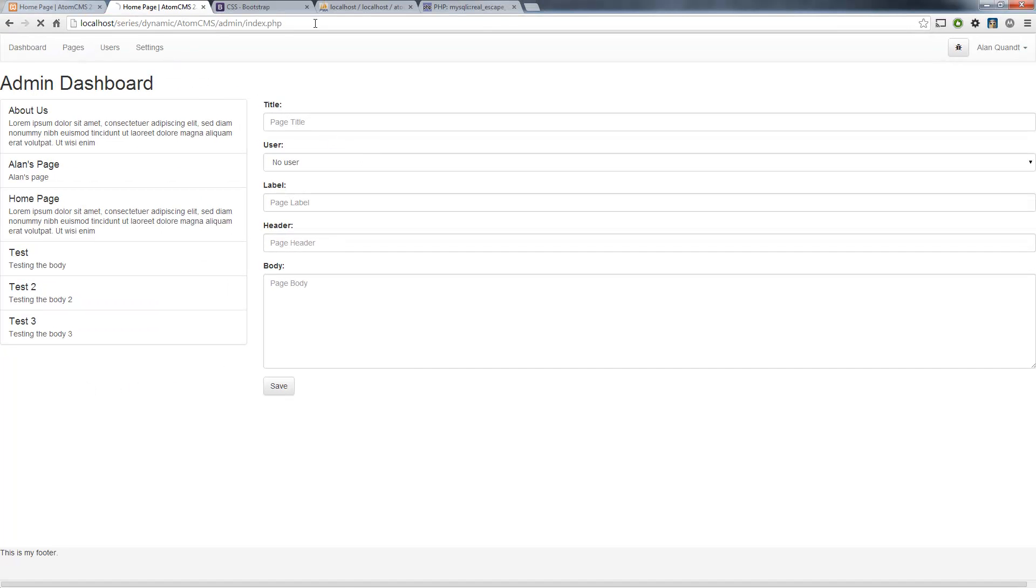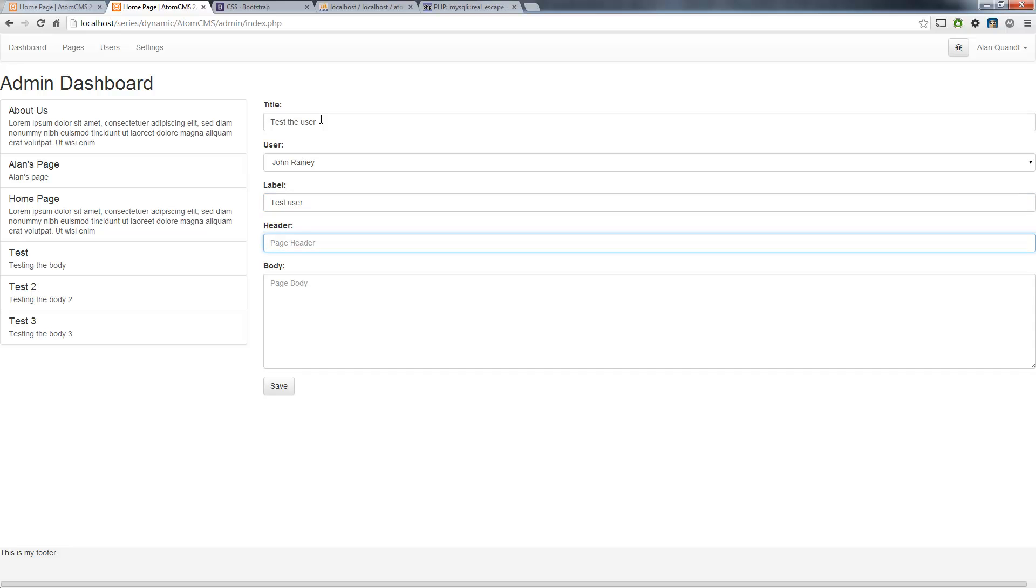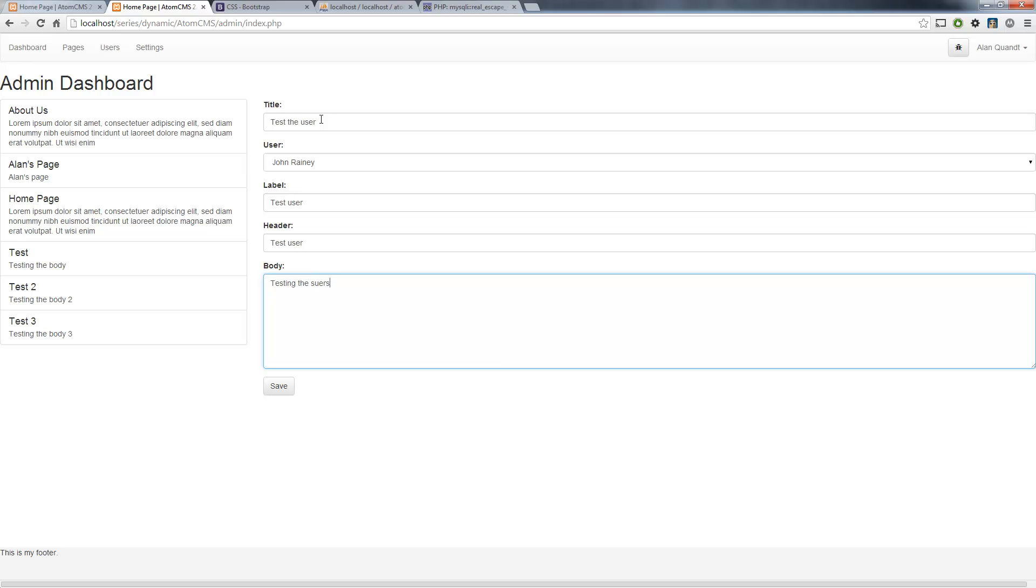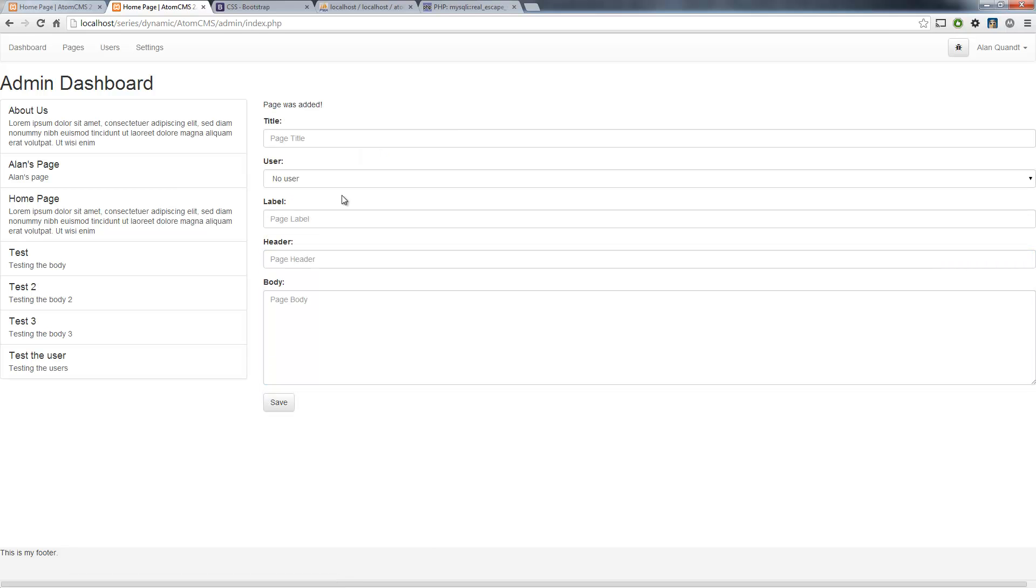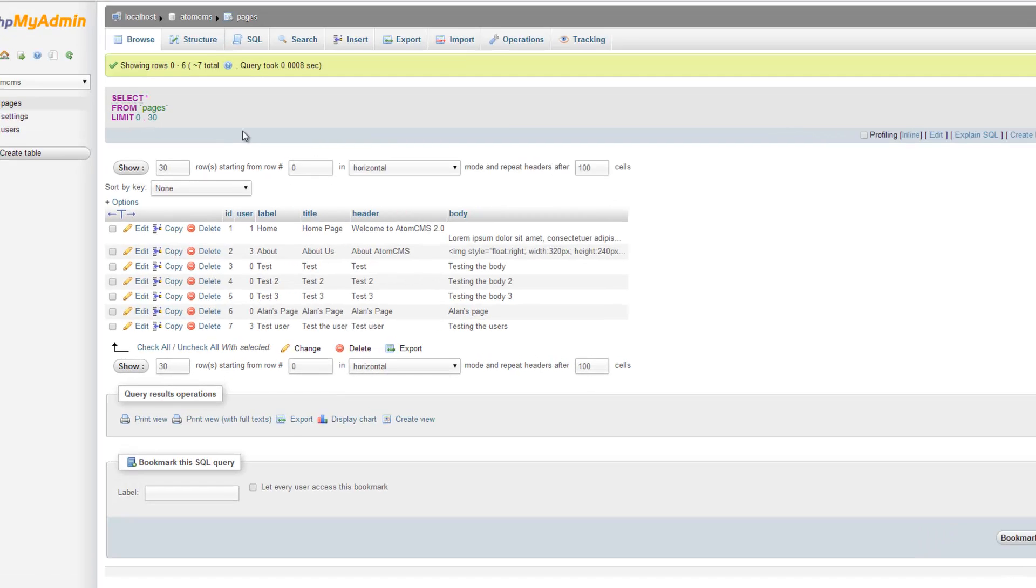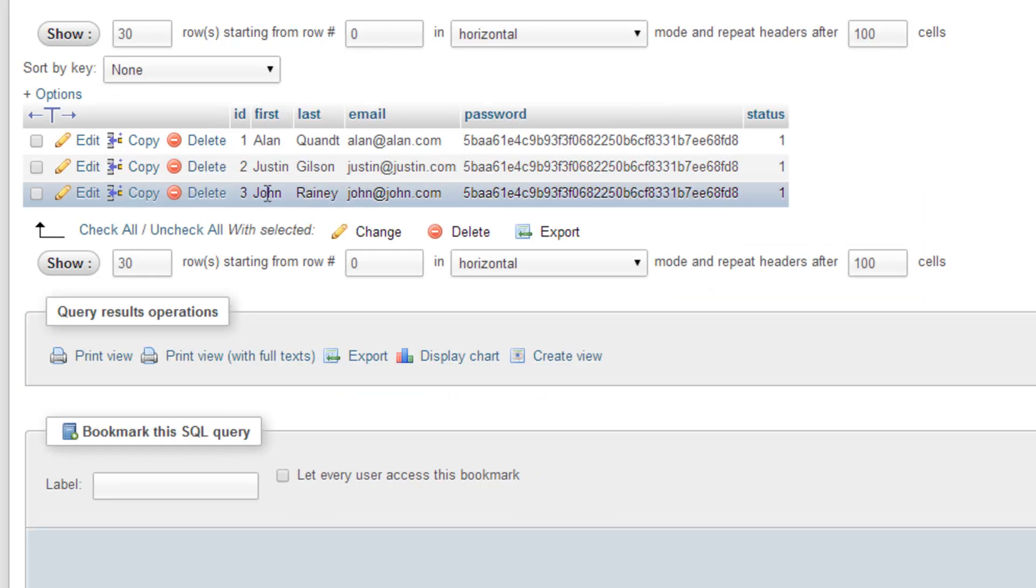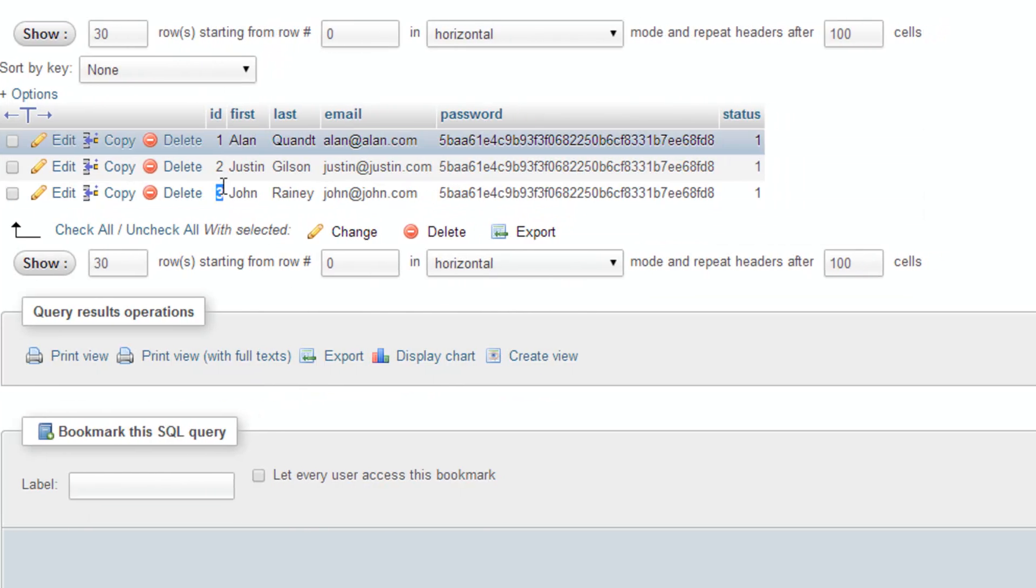So we'll go ahead and select John Rainey here from Live Speak Radio. And some dummy data here. Go ahead and save. There we go. Page is added. Let's go ahead and test that. Go over to phpMyAdmin. Click on browse. There you go. Test the user. And user ID 3 got put in there, which is John Rainey. So that works out great.